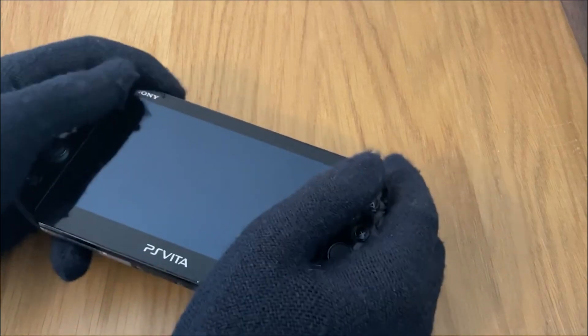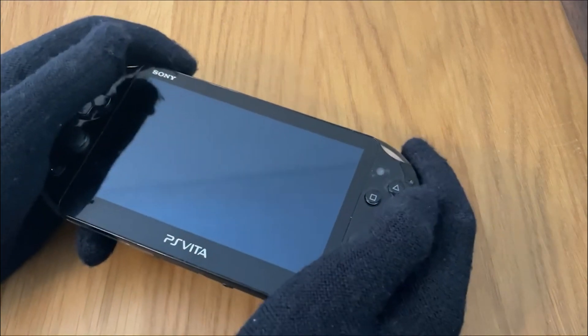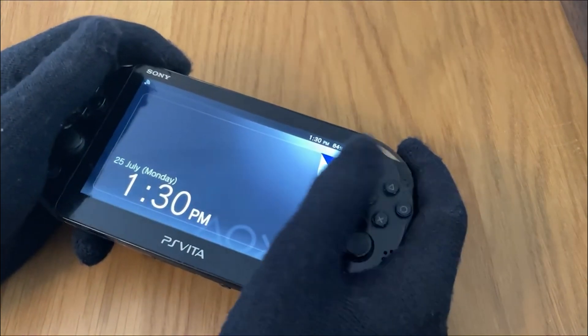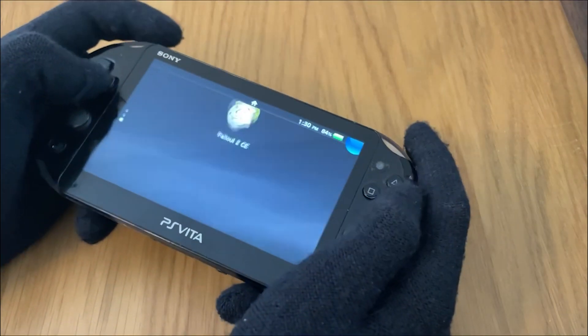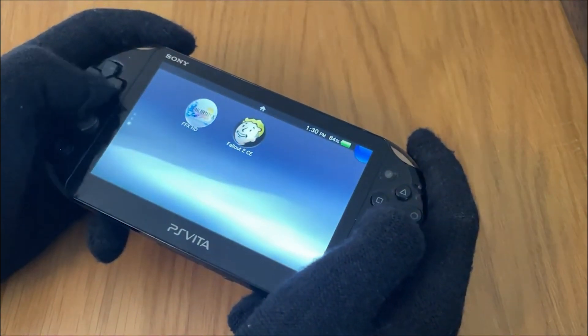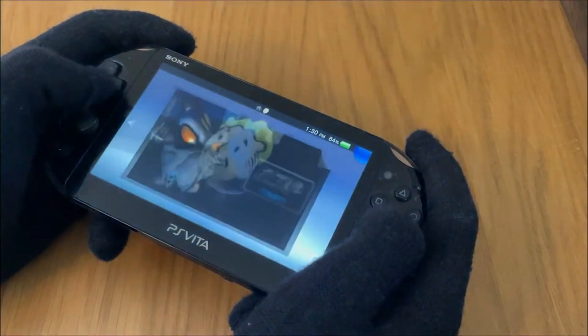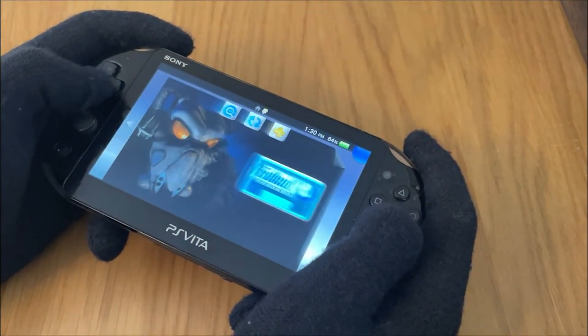Fallout 2 just got a re-release. Well, sort of. This is the Fallout 2 Community Edition, running on a PS Vita.